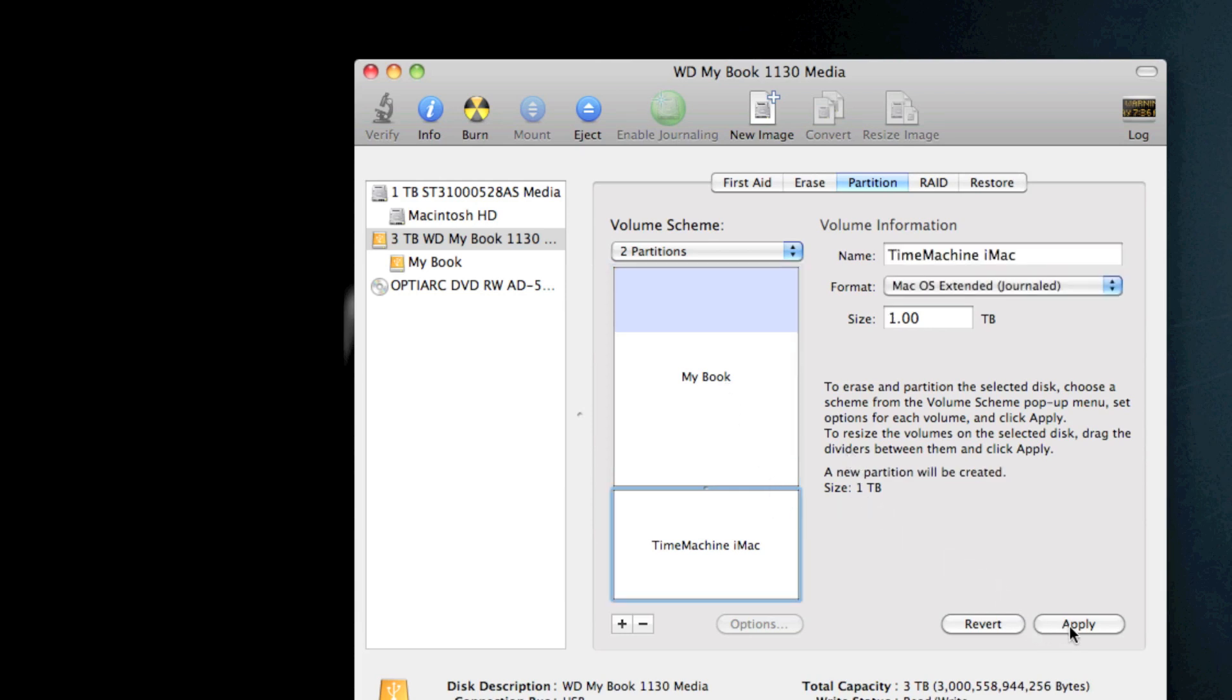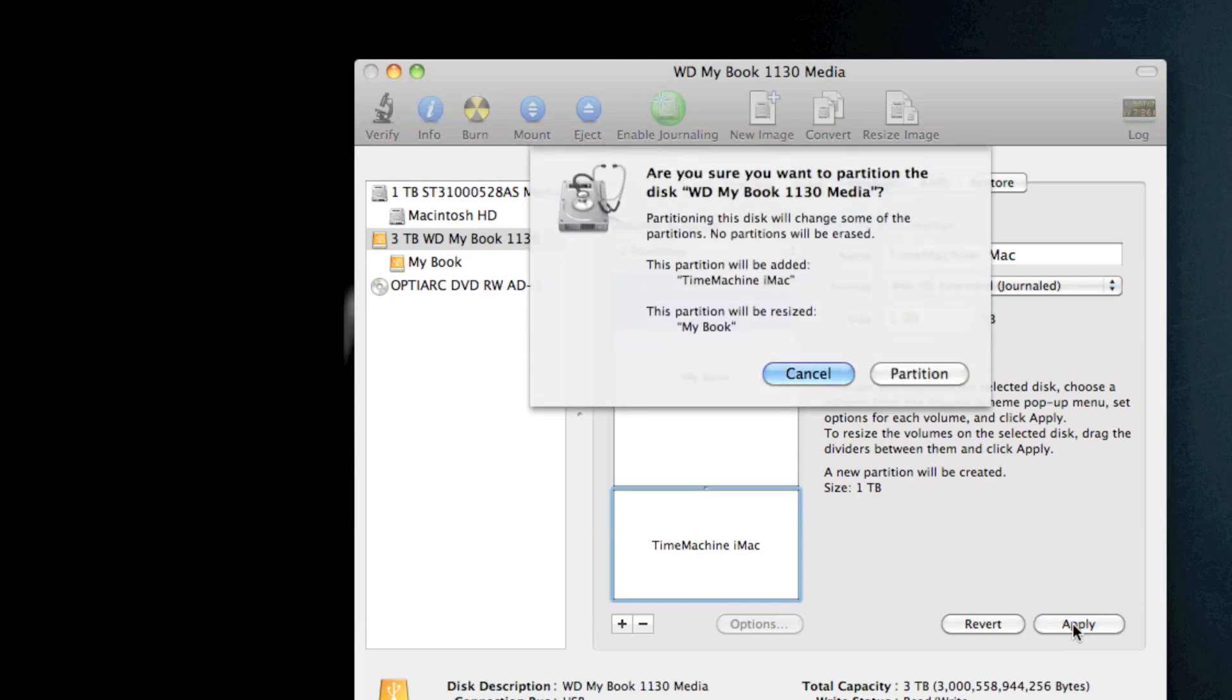And all you have to do is hit Apply. It won't erase anything on your external hard drive unless you delete a partition.